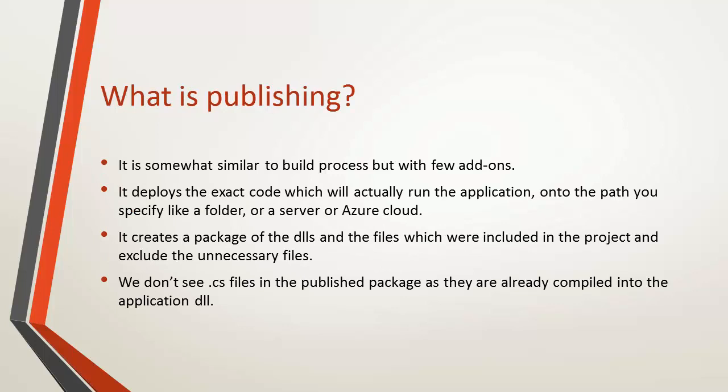So what exactly is publishing? It is somewhat similar to the build process that we do in our web application like creating a DLL for the code that we are doing but there are a few add-ons which we do while publishing a web application. So when we publish a web application we deploy the exact code that will run the application onto the server or we can also create a package that can be deployed to a server.